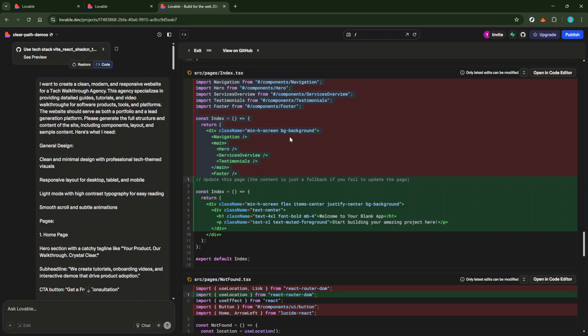And there you have it, a simple yet effective way to copy code from Lovable AI. This process, while only taking a few minutes, can be a significant time saver and ensures that your workflow remains smooth and efficient. Remember, mastering these small tasks can greatly enhance your productivity and make your coding experience more enjoyable. Thanks for tuning in and happy coding.